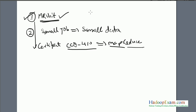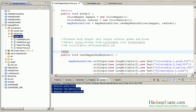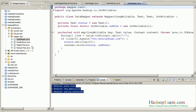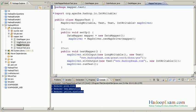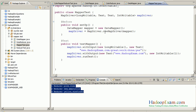Let me show you a hands-on example of basic mapper testing. We do have complete full test cases available as part of our full-length training. Here is my mapper test package, which has one mapper class and its corresponding test case. I'm not going to show the reducer tests here — just the mapper.